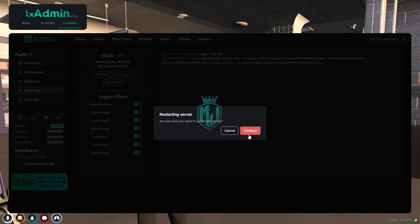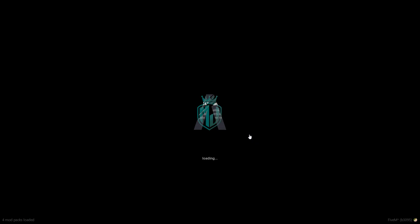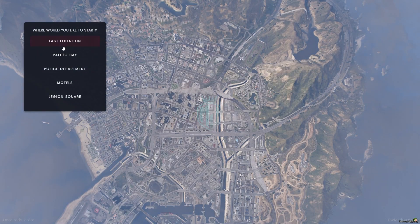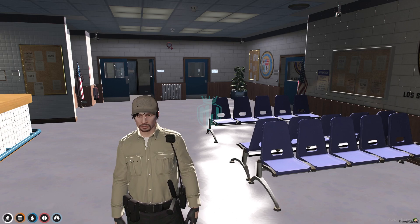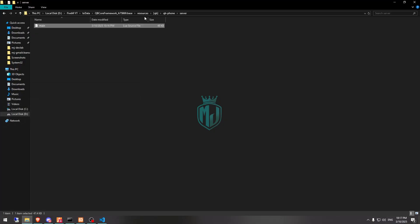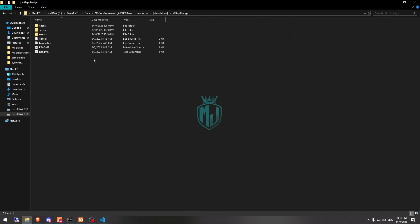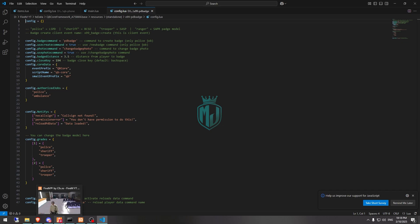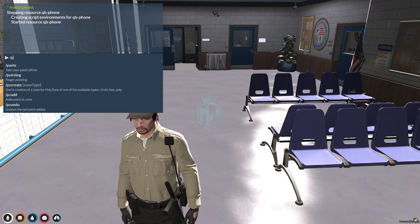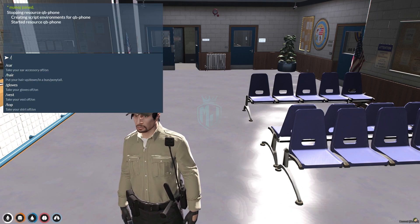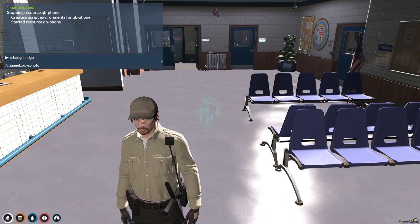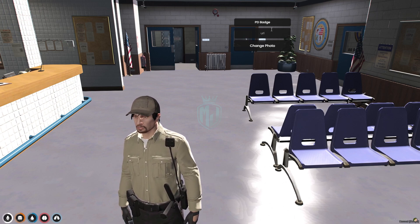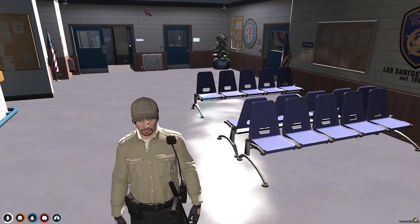Let me restart the server so we can use this badge script. We are back in the server now. Go to the install location, open the script in the standalone folder, then config. Here you'll see the badge command is for police job only, and the photo command is 'change_badge_photo'. Open it — you'll see pd_badge class, change badge photo, and here we need to add the URL of the badge image.